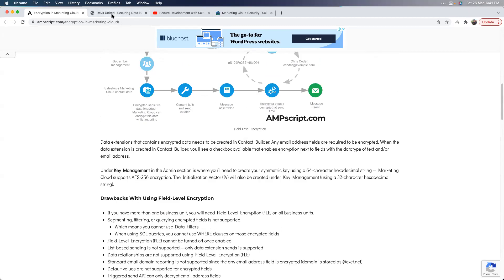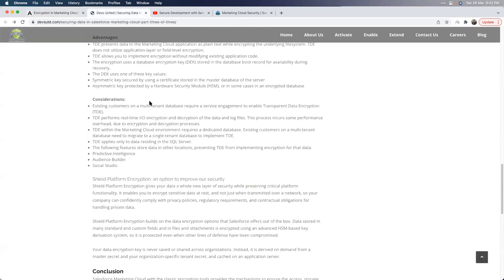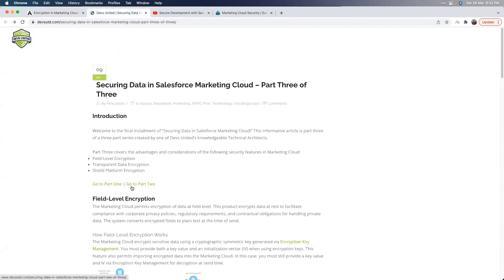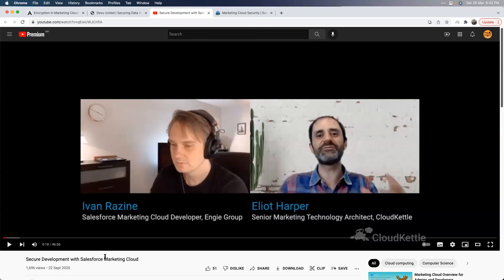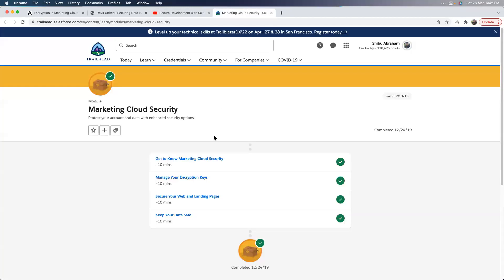Good articles on encryption include one by Jackson and a multi-part series from Devs United, where part three covers encryption. A highly recommended video is by Elliot and Ivan on secure development with Salesforce Marketing Cloud, where they discuss AMPscript functions like EncryptSymmetric and DecryptSymmetric. Trailhead also has modules on this. I'll drop the links in the chat for everyone to use.